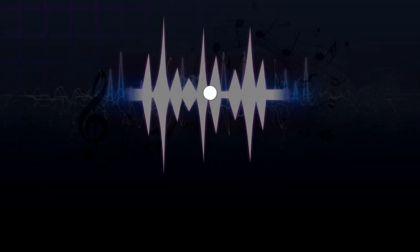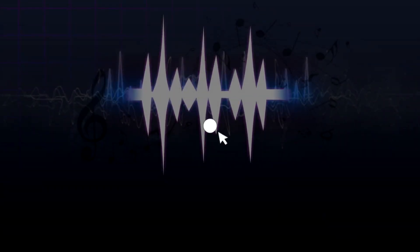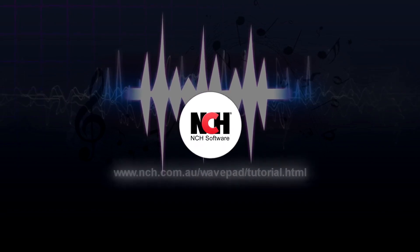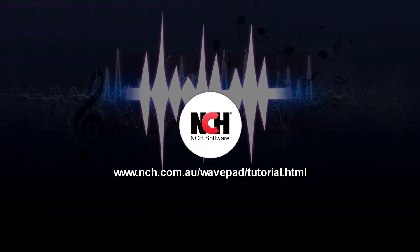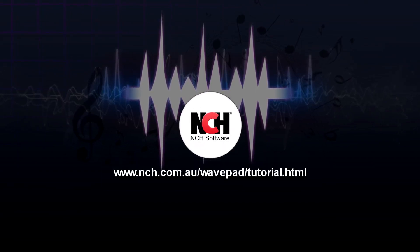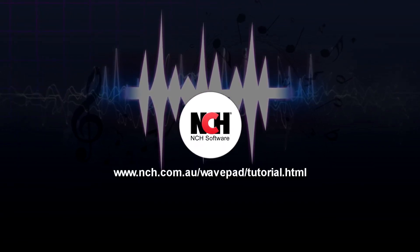For more WavePad tutorials, visit the address shown on your screen.